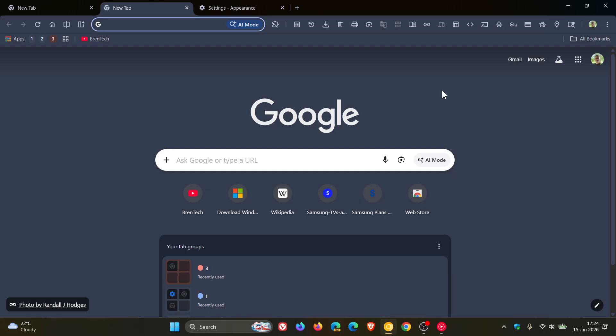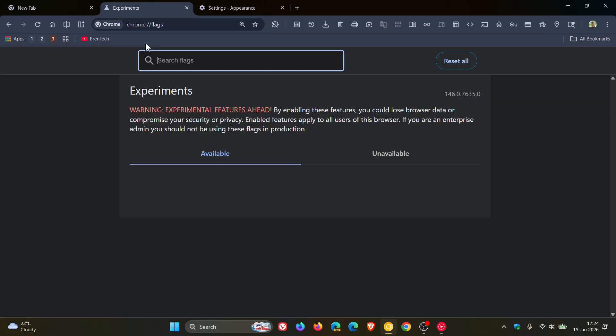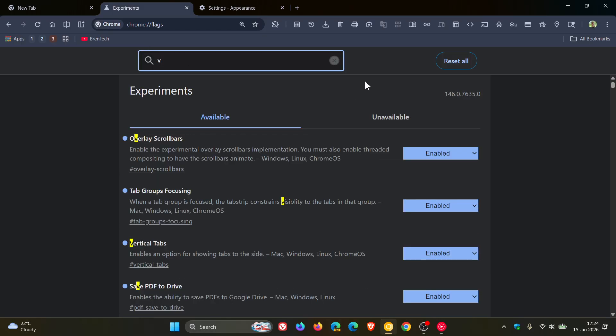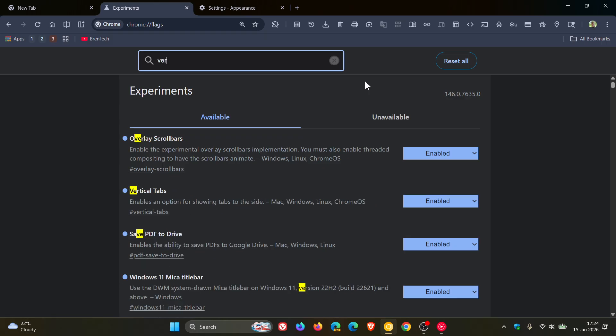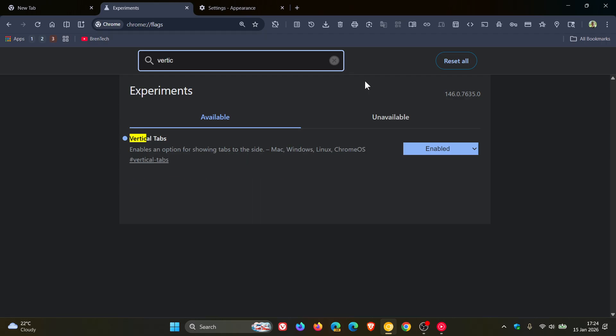So if we head into our experimental flags page, and now we type in vertical, we can see vertical tabs enables an option for showing tabs to the side. We have an official experimental flag now,